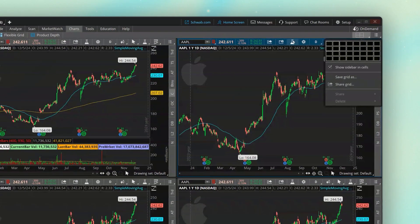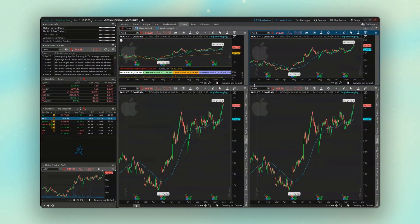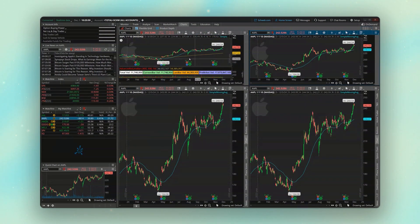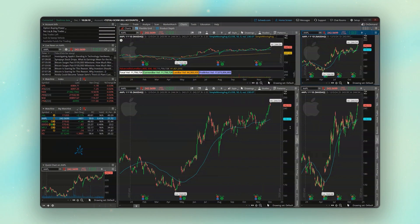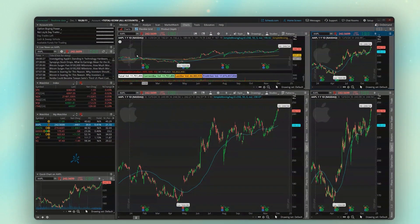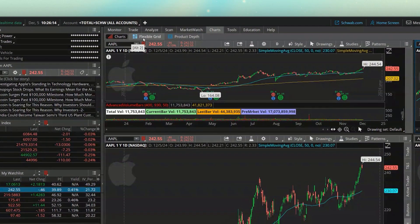Now we could adjust the size of those — I could make these top two charts much smaller so they take up a smaller portion of the screen, or I could have the charts on the left hand side take up a much bigger portion. But using this, I couldn't specifically say only have one chart down here. And that's the big difference between the charts tab and the flexible grid.